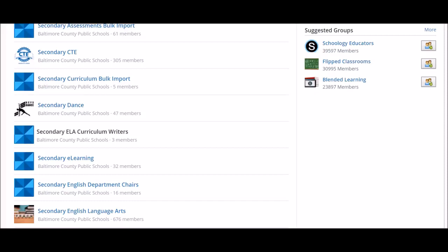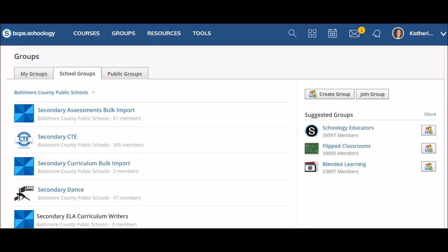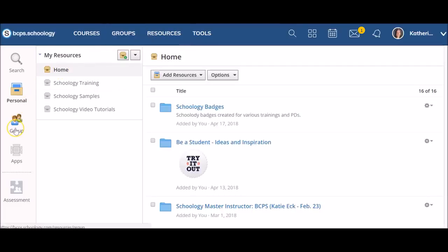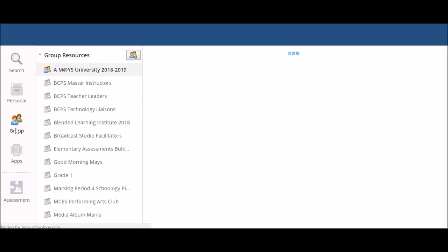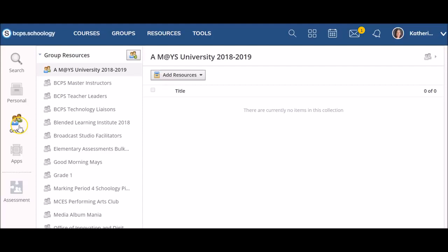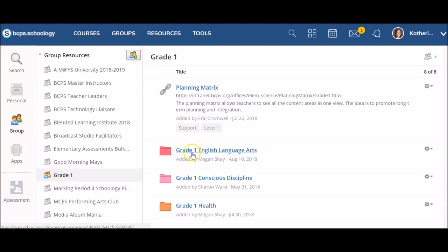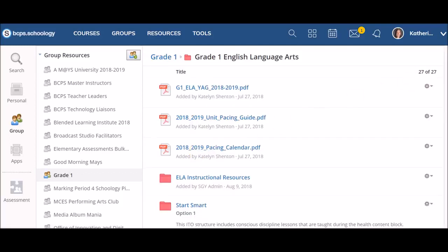Users can also add curriculum materials using the Resource tab from a curriculum group that they belong to. To do this, click on the Resource tab, select Group from the left side menu, and then select the desired resource group you want to copy materials from. Next, identify the resource that you wish to copy.